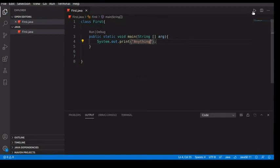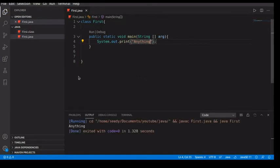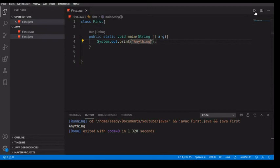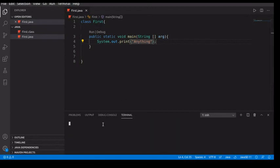I've installed a plugin on my Visual Studio Code that runs it, but let's say you want to run it through the terminal. What do you do?